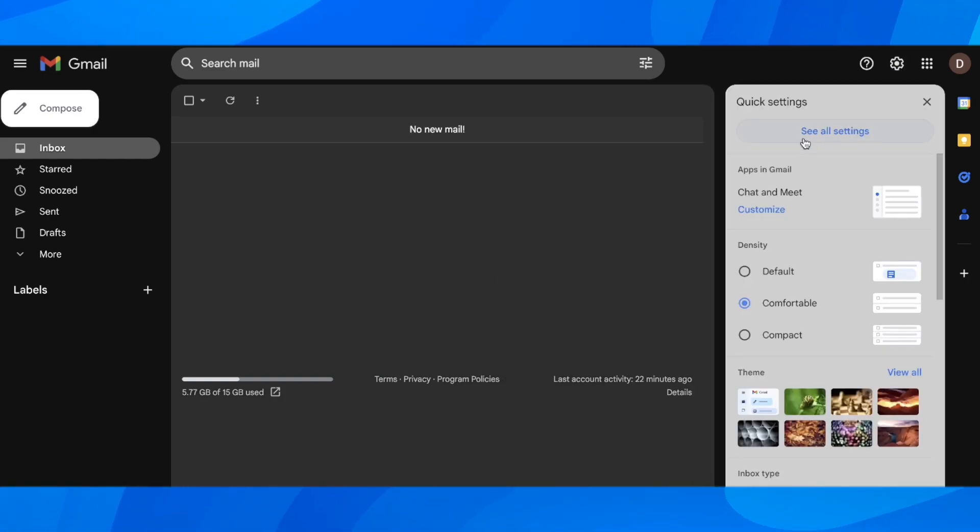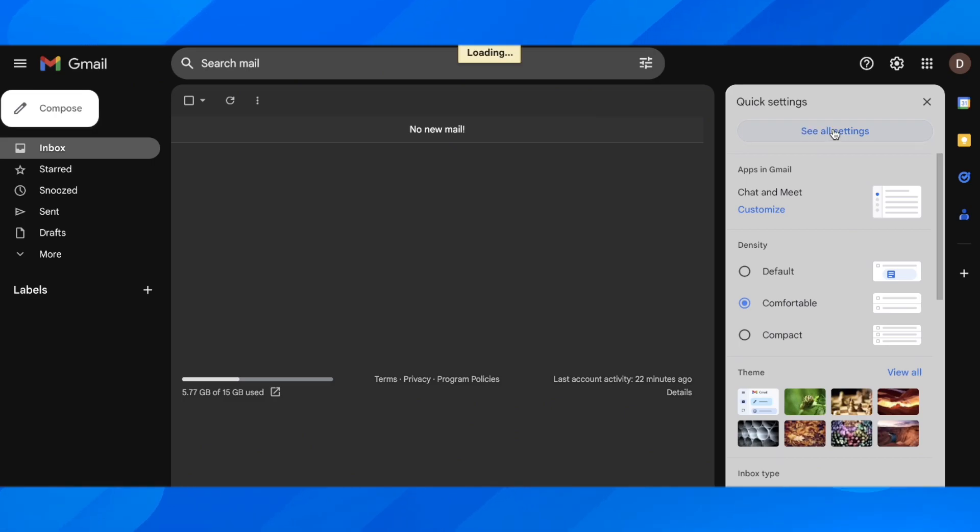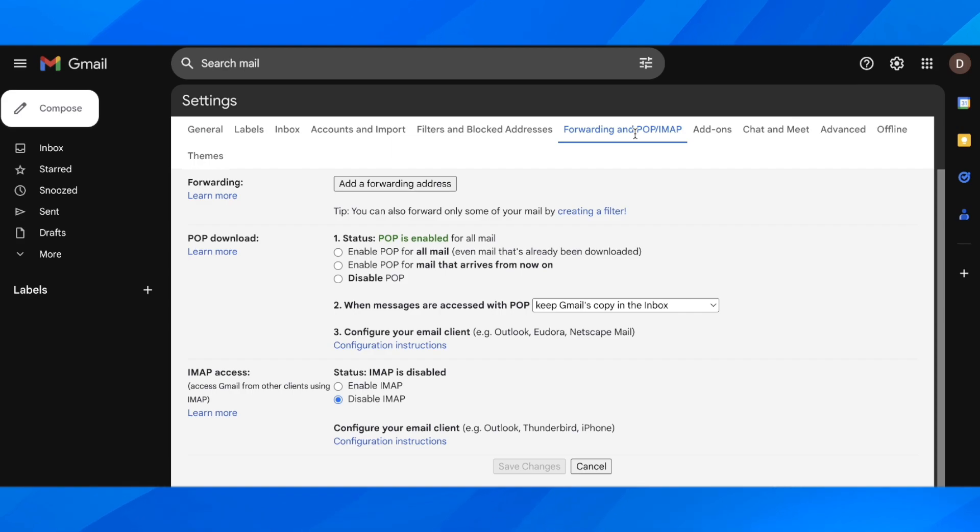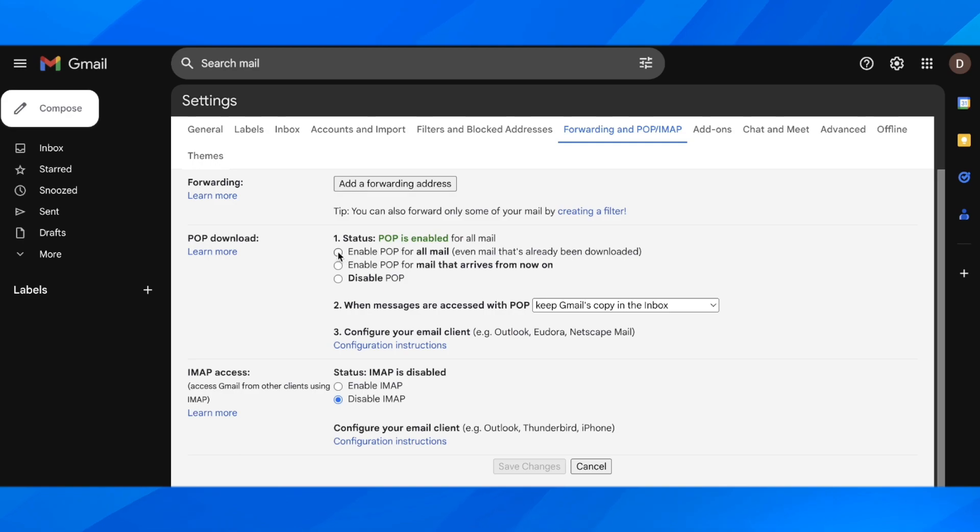Then simply click on see all settings and then here you have to click on forwarding. Then here simply make sure to enable POP, you have to enable it and then click on save.